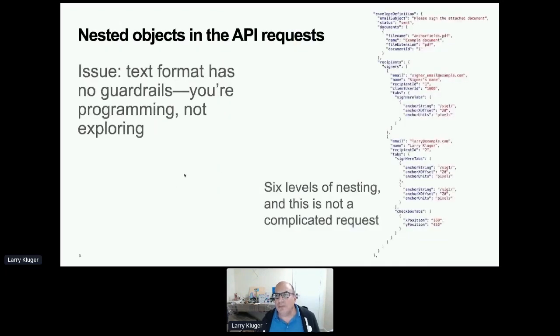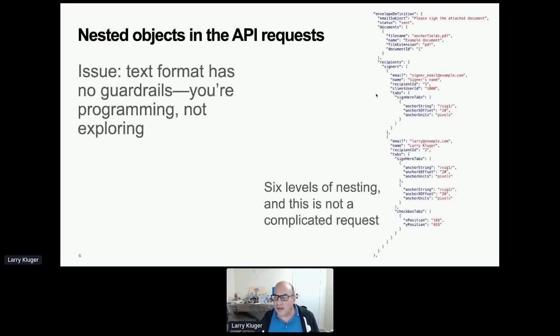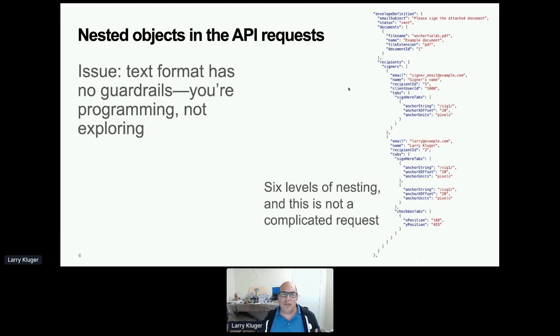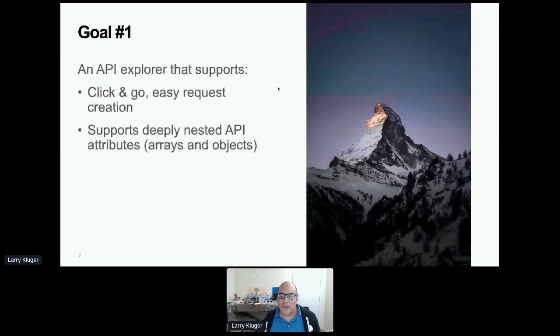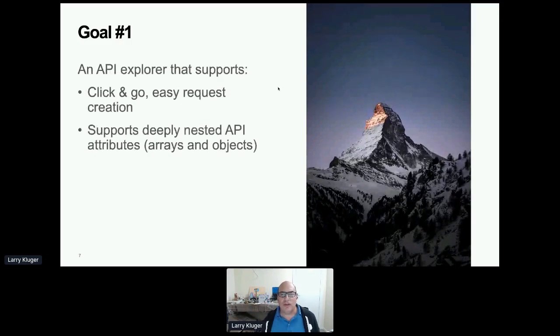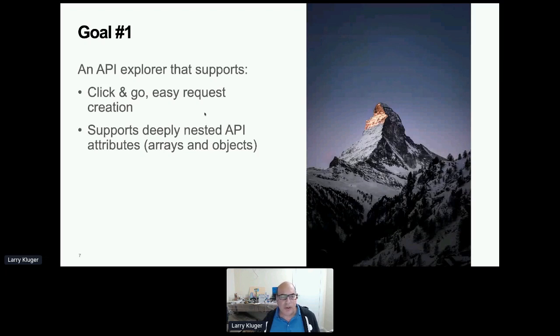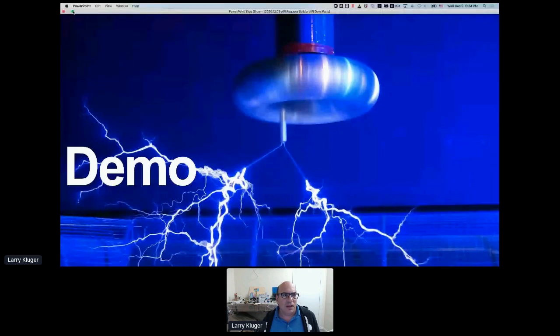Now, sometimes APIs have quite a lot of nested objects. So this is, in fact, an example of the DocuSign API. So we have a lot of objects and a lot of arrays, and you can see that they're nested here. Look down here. You can see six levels of nesting, and this is not a particularly complicated format. So if you're using that text format, the problem is that you don't have guardrails. You're programming. You're not really exploring. So what's the goal? The goal is an API explorer that supports click-and-go, easy request creation, and supports deeply nested API attributes of arrays and objects.